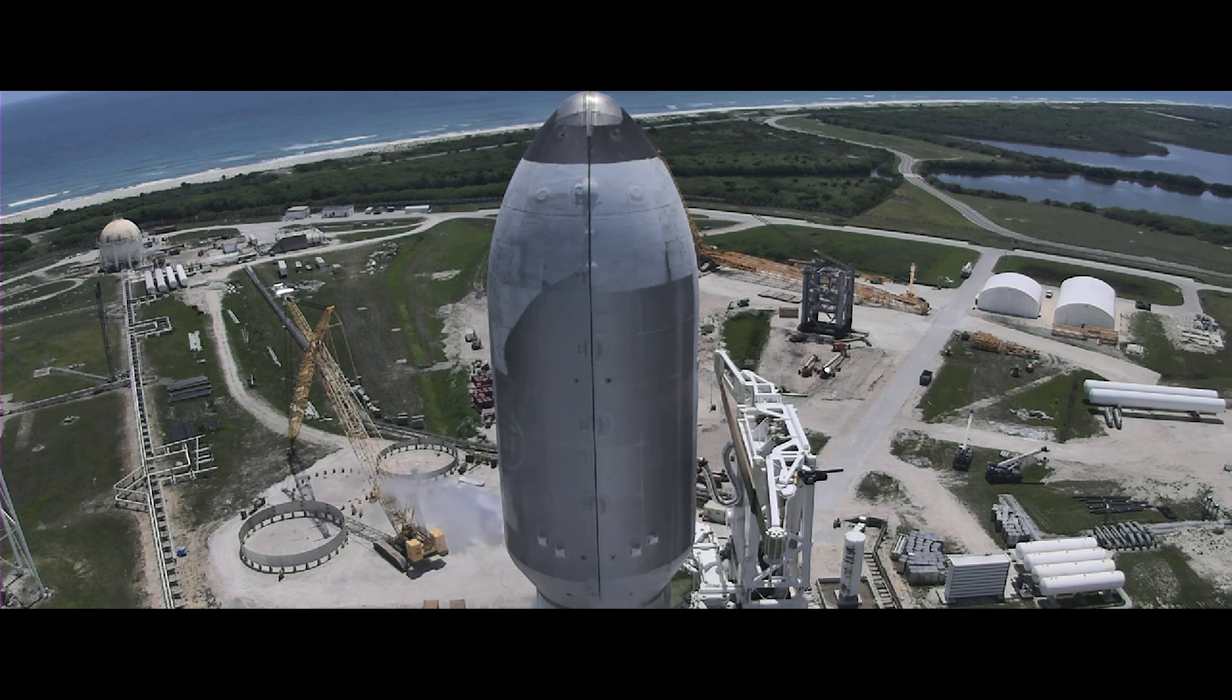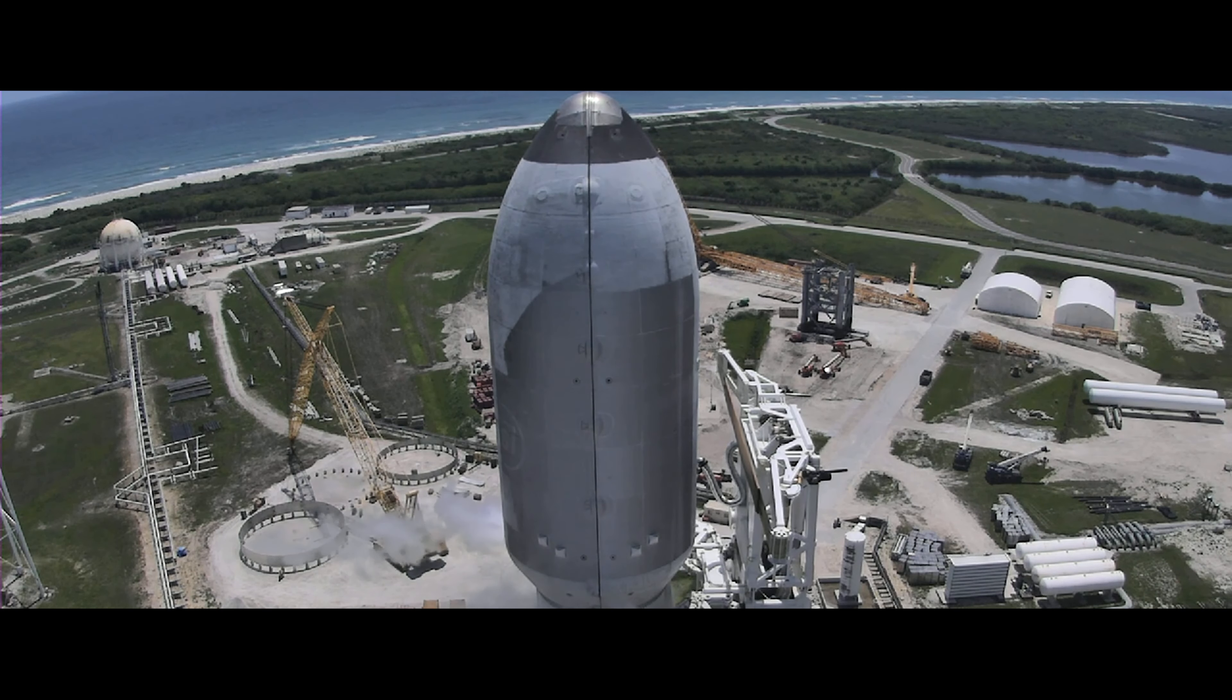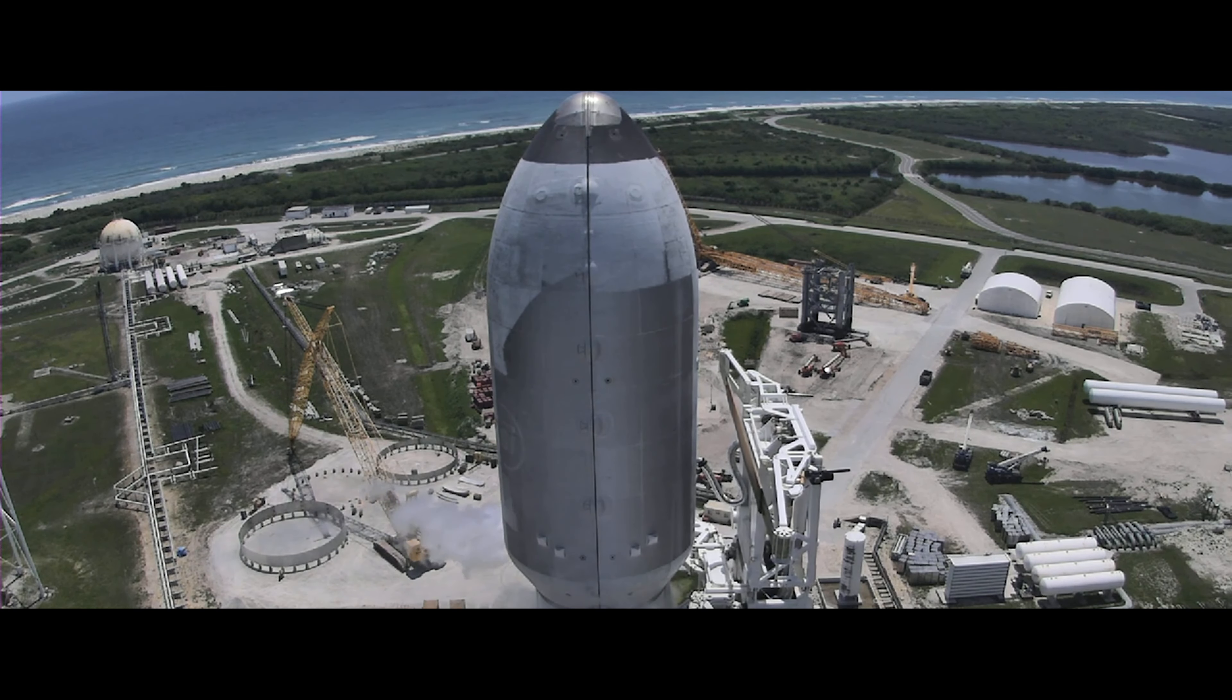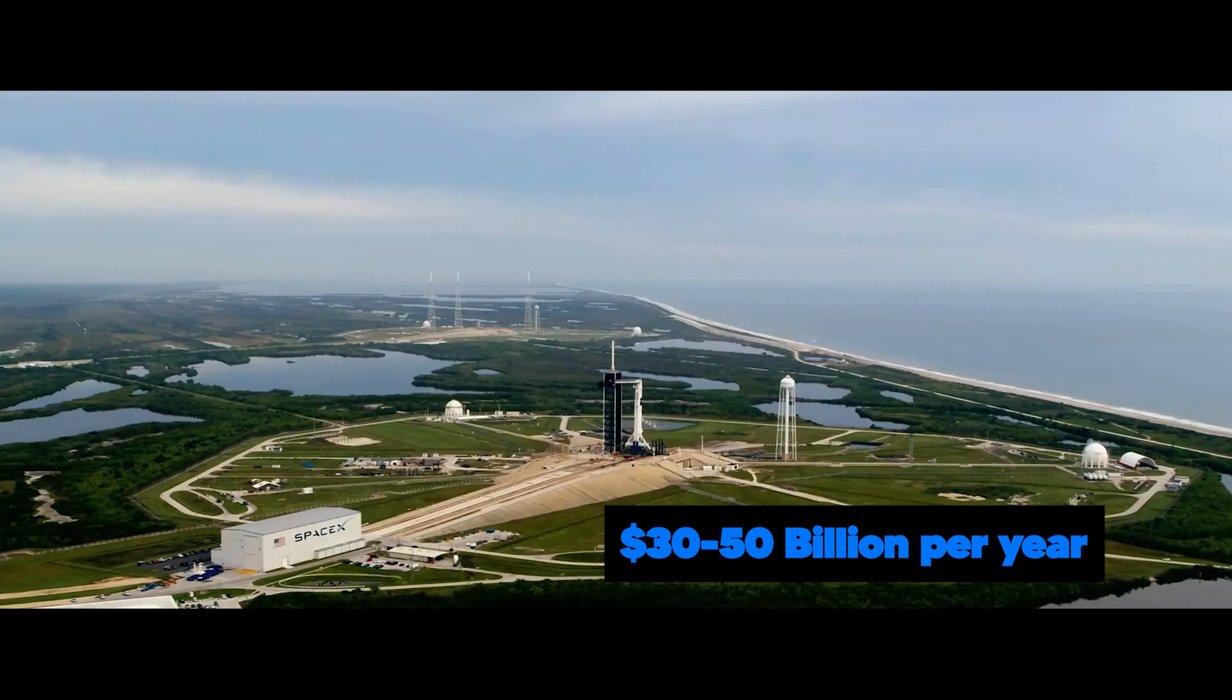Starlink is trying to grab just a small fraction of a $1 trillion telecommunication industry around the world. If SpaceX can achieve this, it can gain a net revenue of $30 to $50 billion per year. SpaceX President Gwen Shotwell says that money would be enough to fund the development of Starlink, Starship, and the Mars mission.